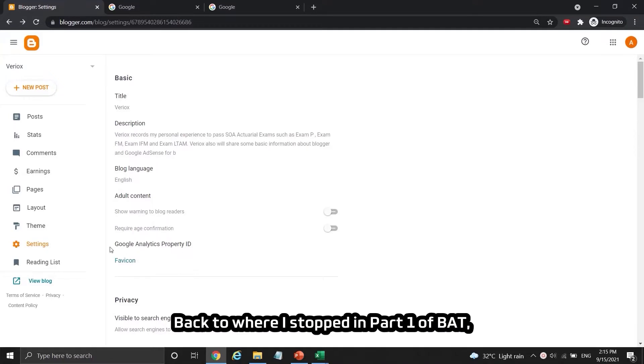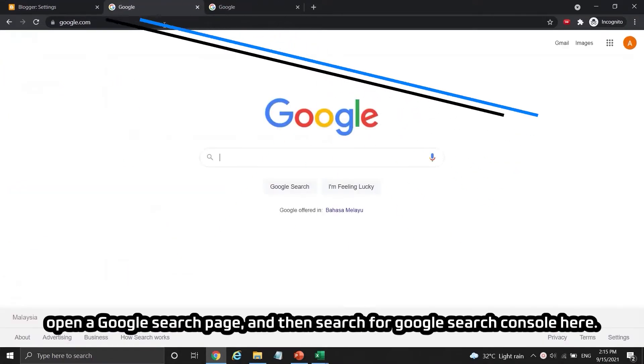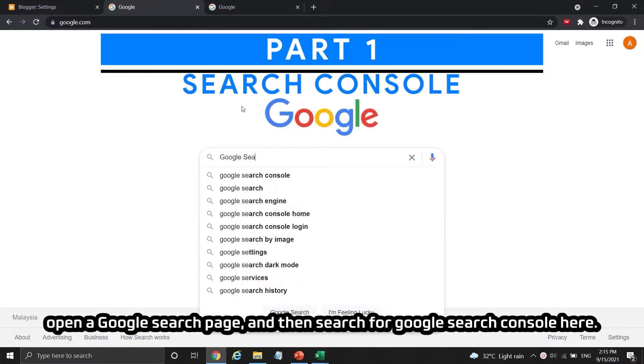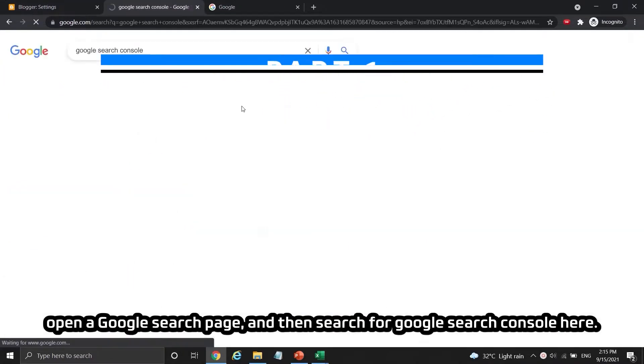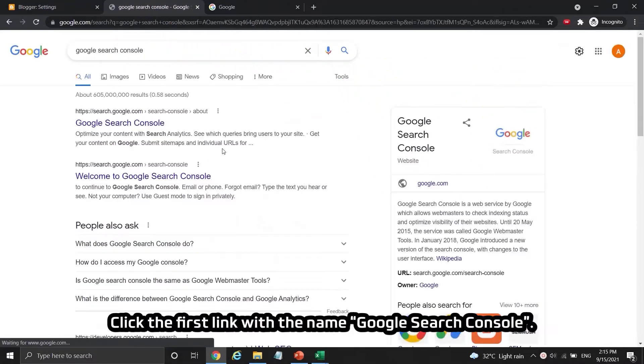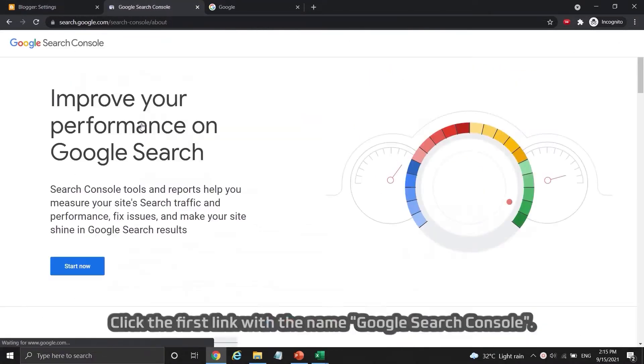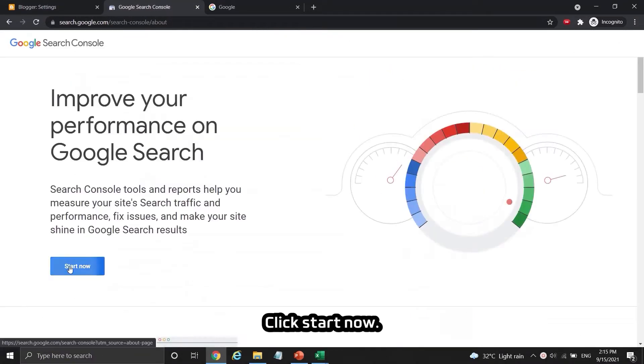Back to where I stopped in part 1 of BAT, open a Google search page and search for Google Search Console here. Click the first link with the name Google Search Console. Click start now.